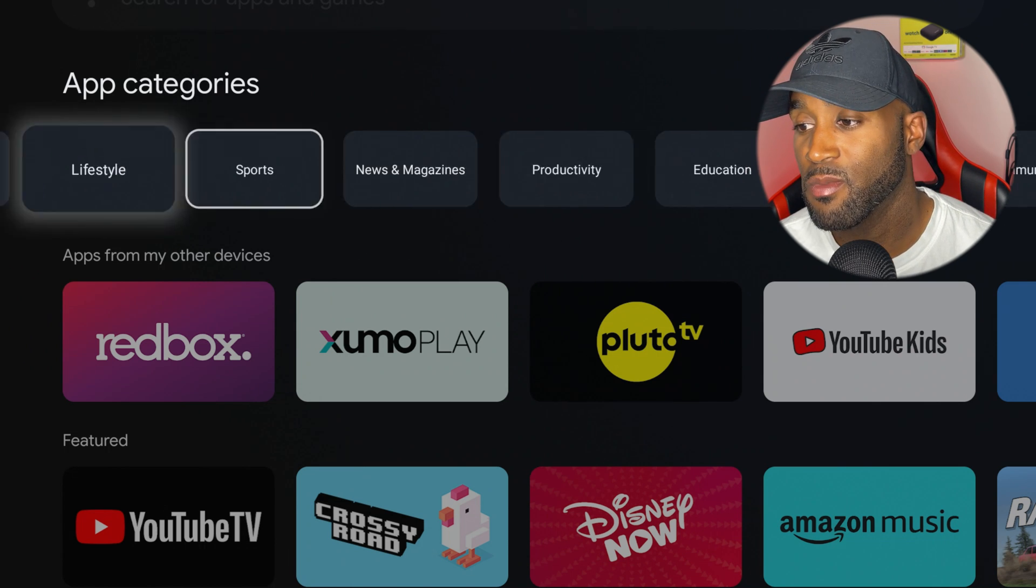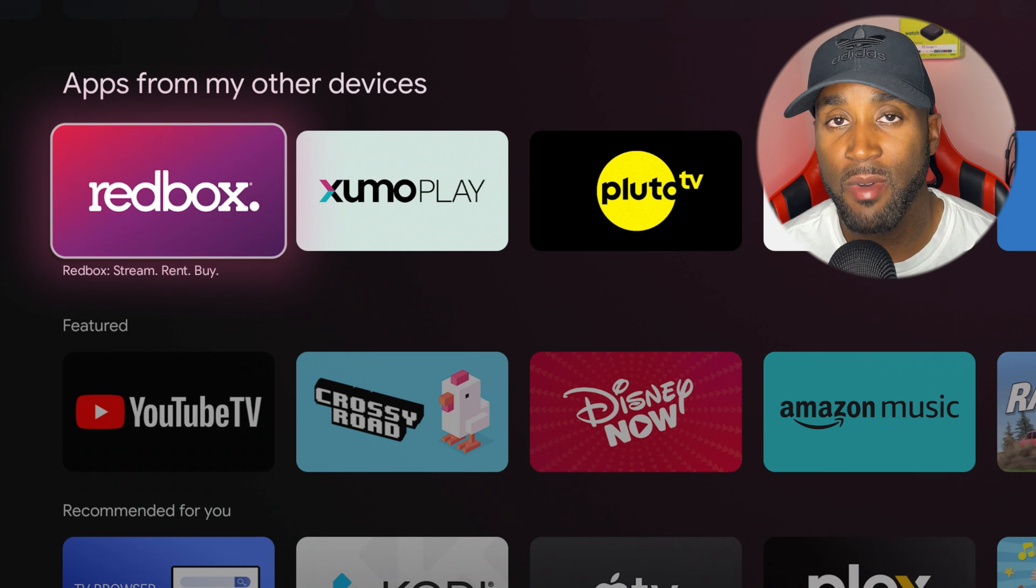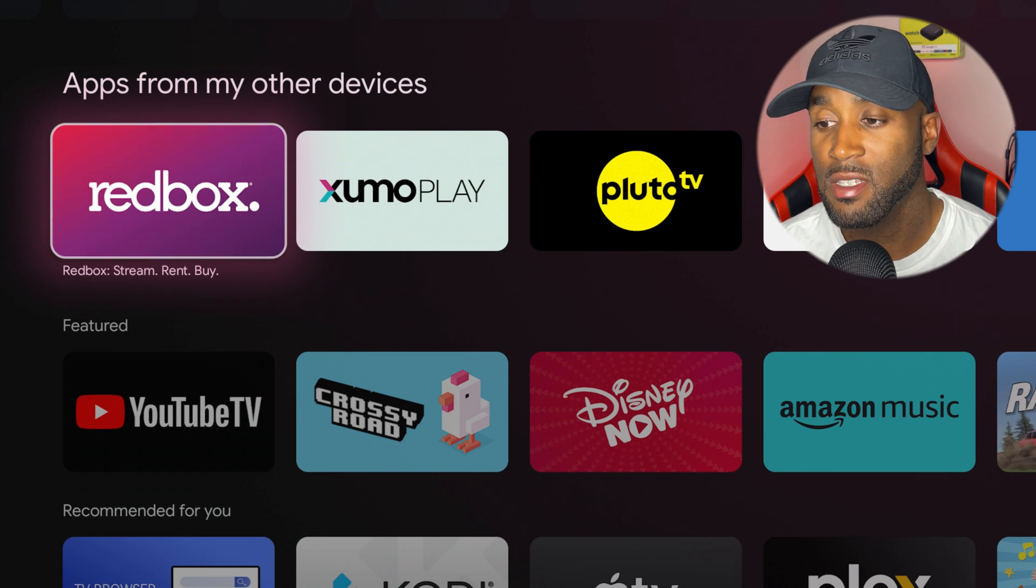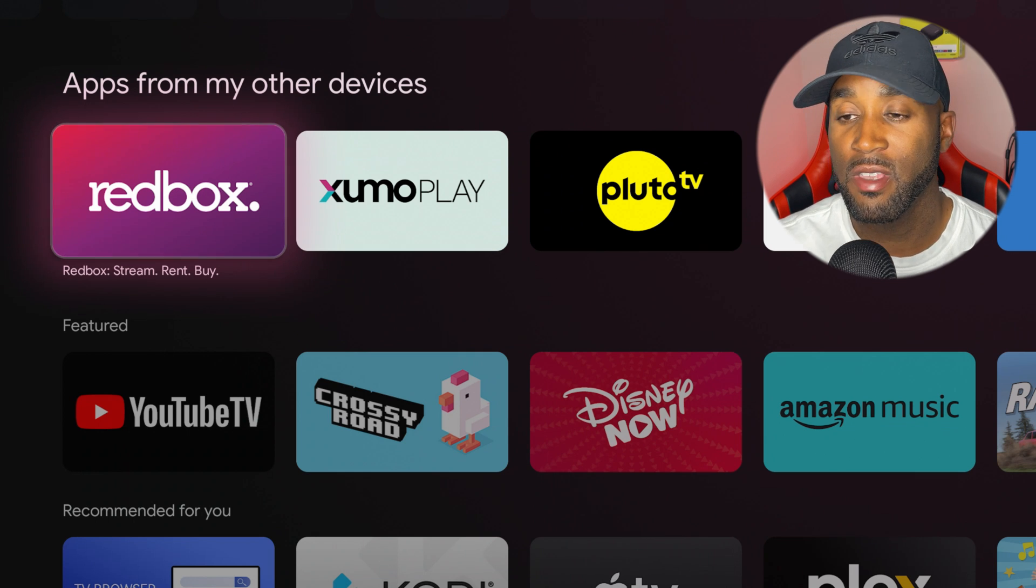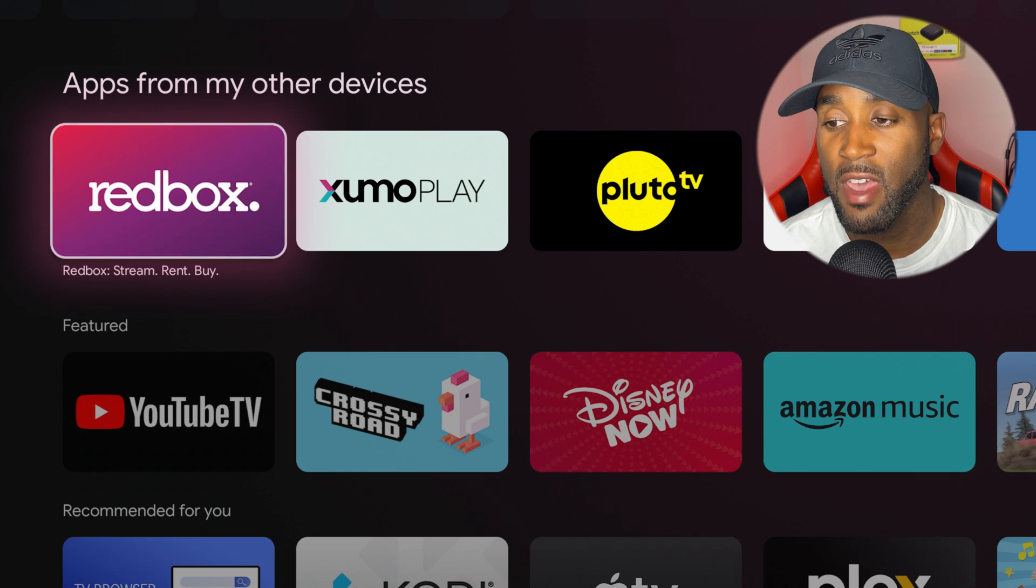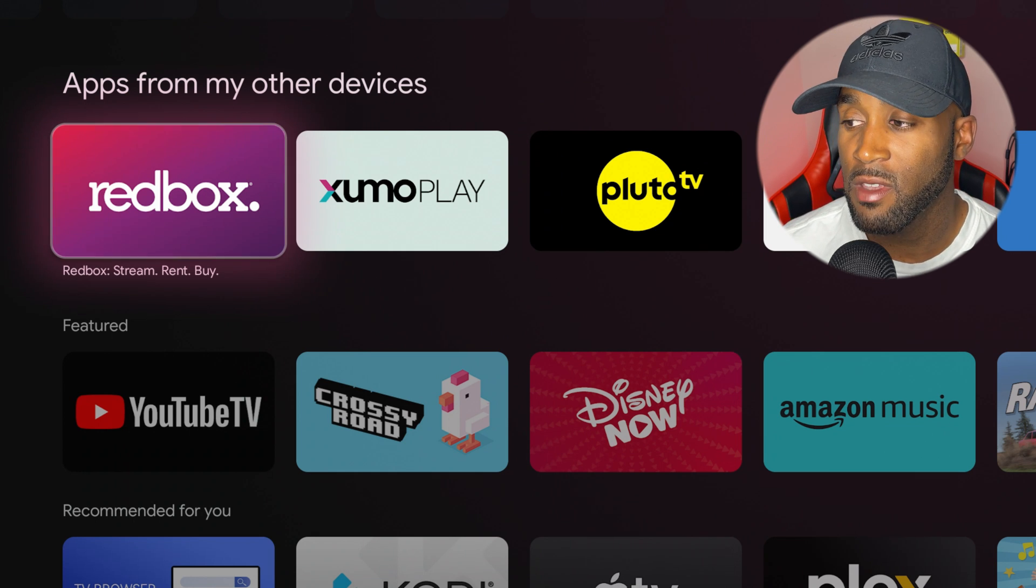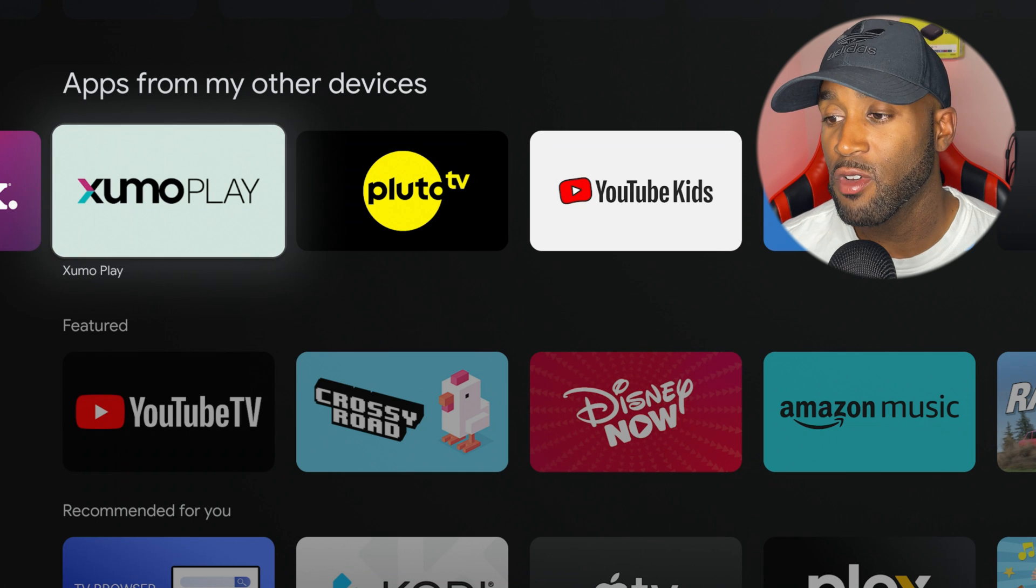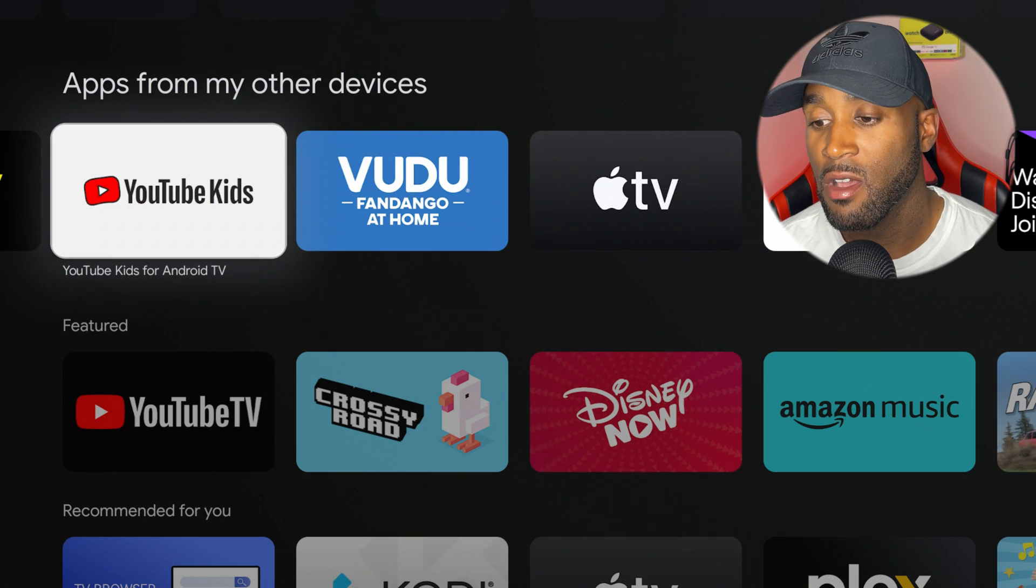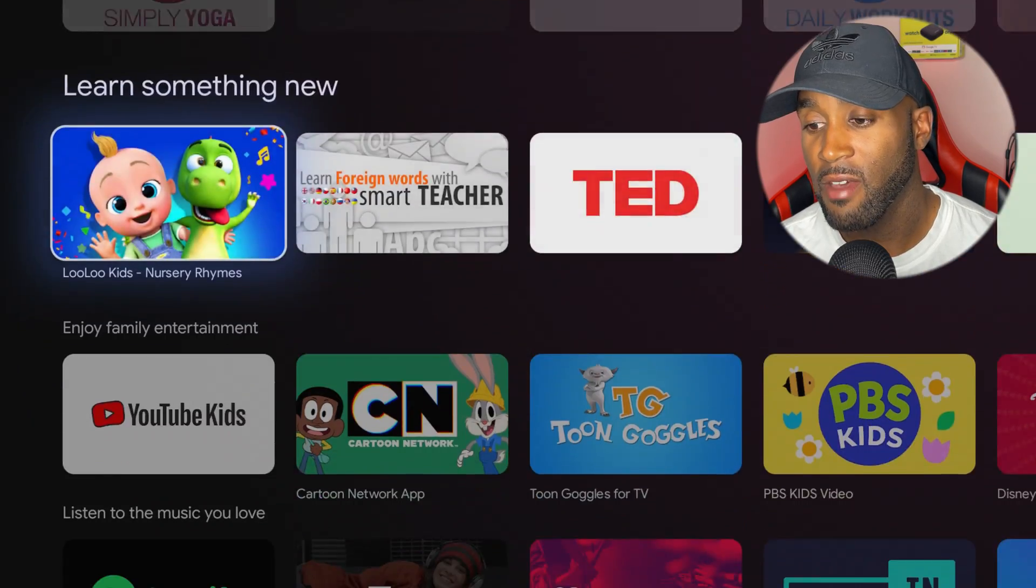You have Redbox on the Google TV Android box. You have Redbox available on these Onn boxes, whereas on the Amazon Fire TV you don't have access to Redbox unless you sideload it. That's definitely a plus. You have Zumo Play, Pluto TV, YouTube Kids, all of the above. Then you have a featured section with recommended content.